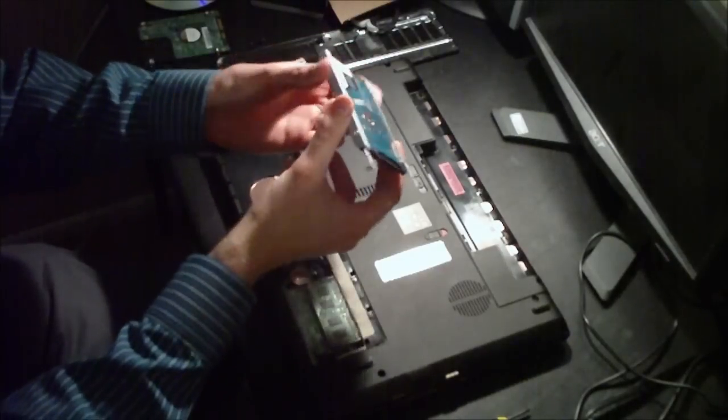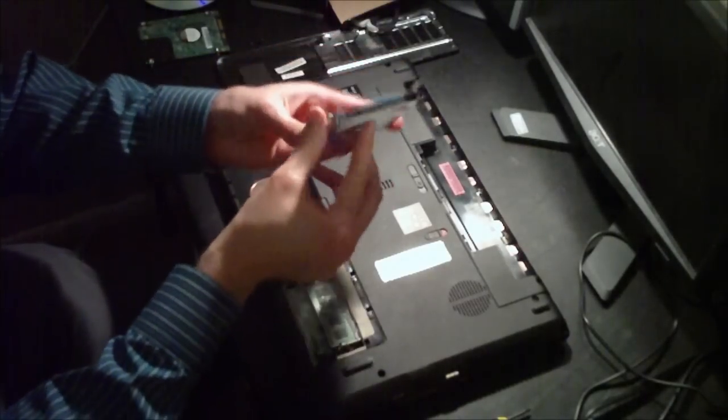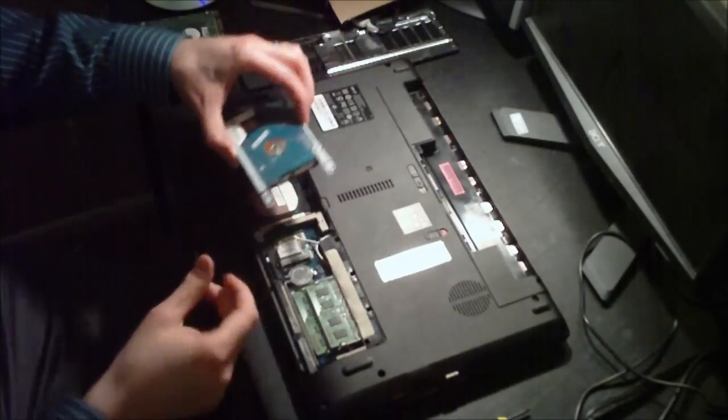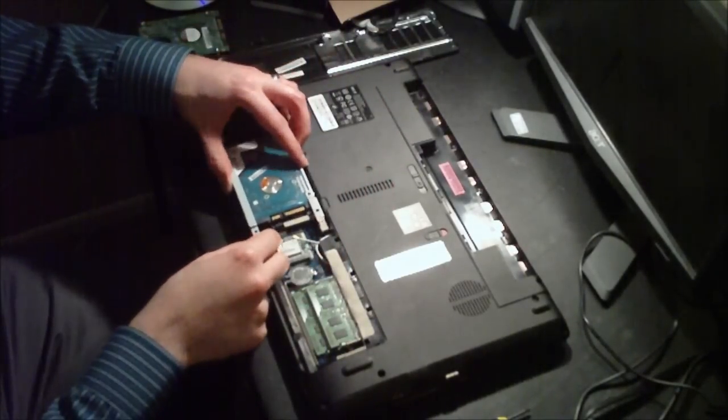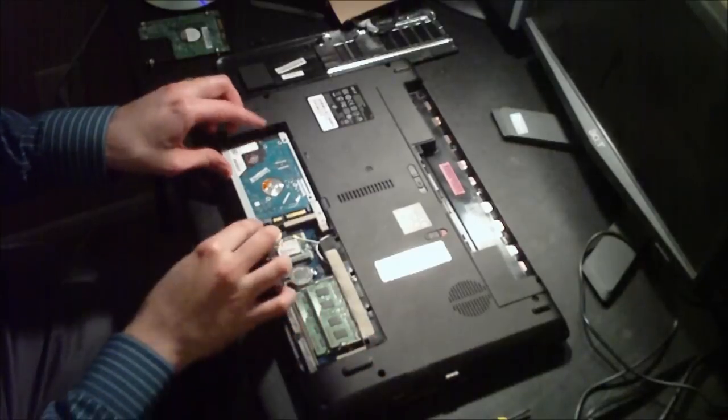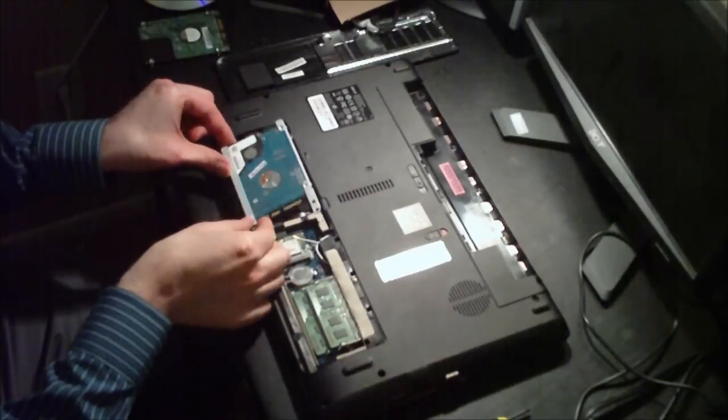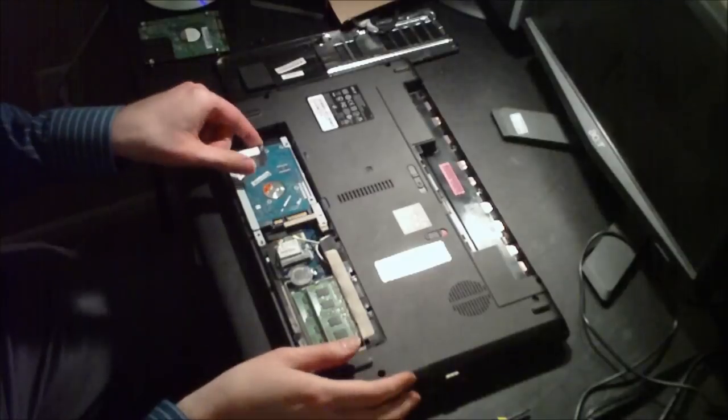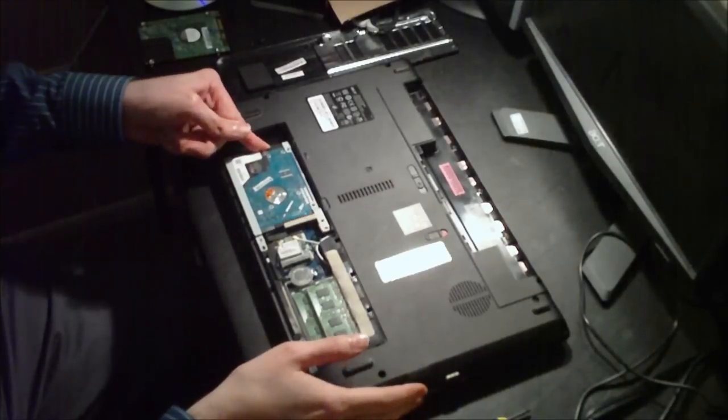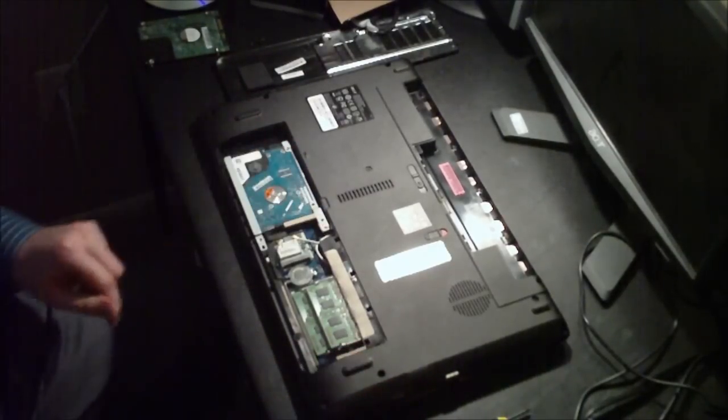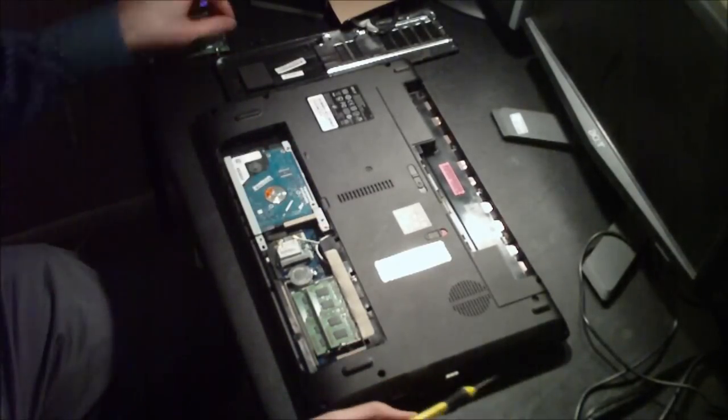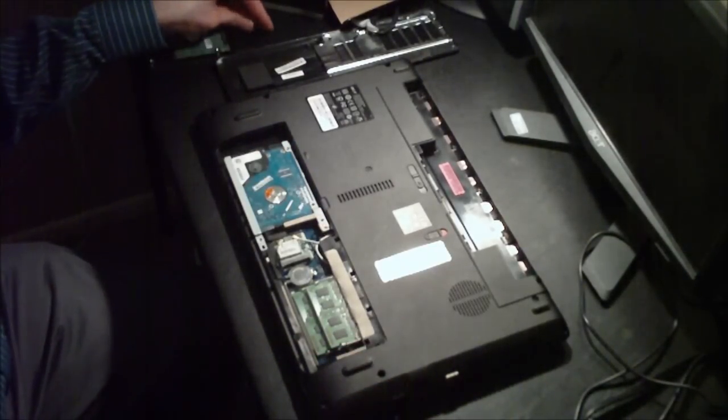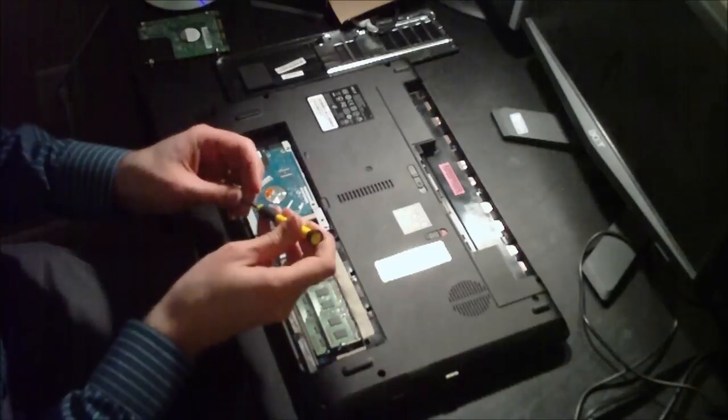Okay, so once we have the brackets on the new hard drive, we just slide it back in, just like the old one.